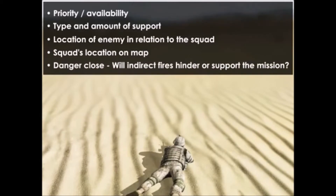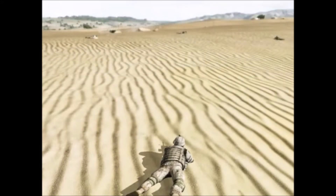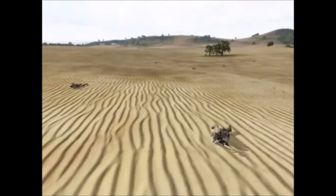Based upon his assessment of the situation, the squad leader determines he must break contact. Break contact! Alpha team, maintain position and increase your rate of fire. I'll tell you when you can begin to fall back.